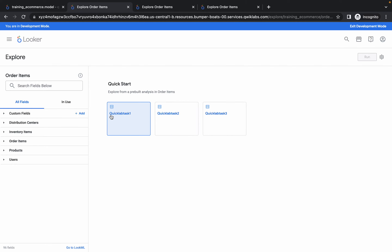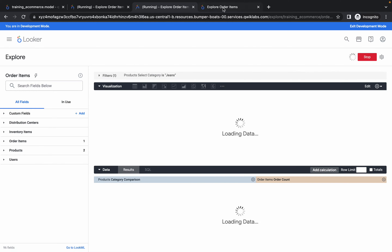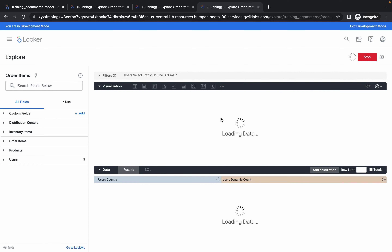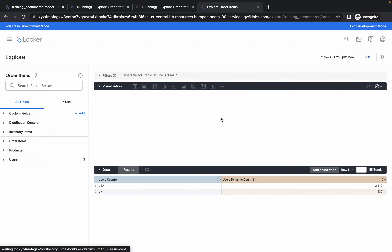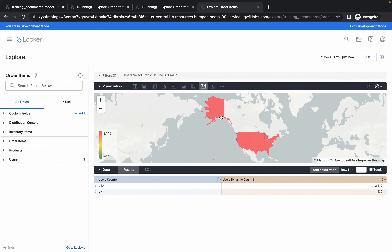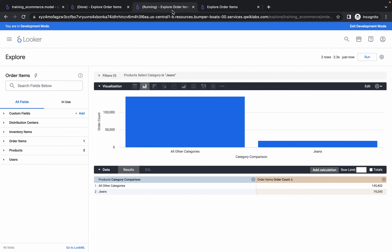Come back over here and click on quick lab task 1. Switch to the next tab and click on quick lab task 2, then click on quick lab task 3. Wait for a couple of seconds — the data is loading. Both items are now loaded.